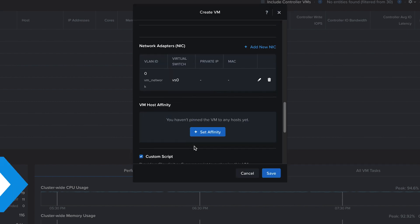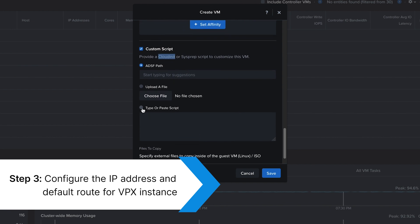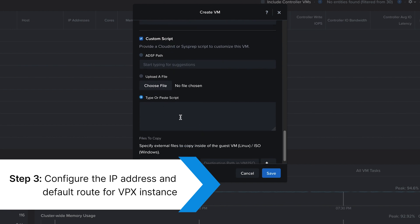Select the Custom Script option and paste the CloudInit script to configure the IP address and the default route for the VPX instance.